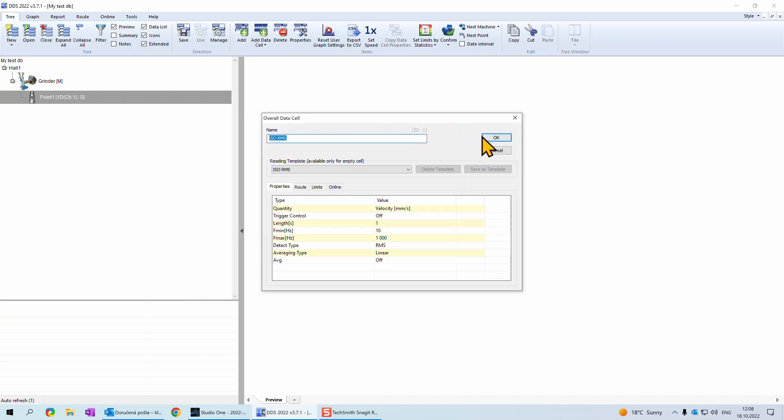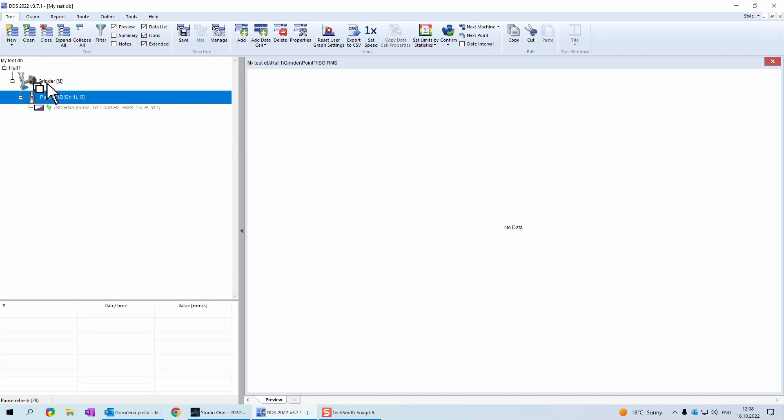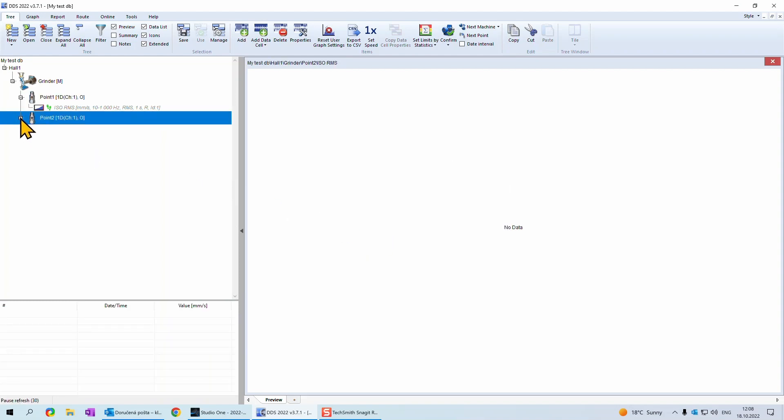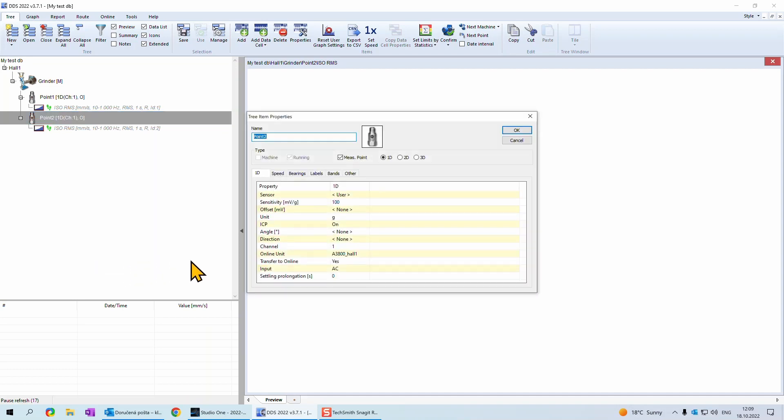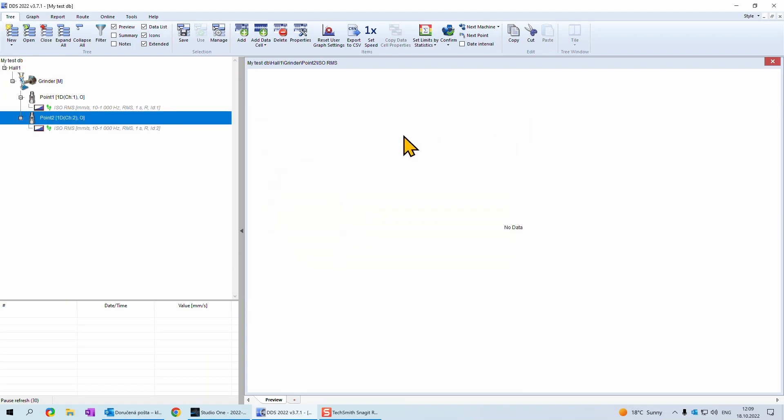We add also second measuring point. I copied it as it is faster option, but it can be created the same way as the first one. Measure point has been copied with all the settings from the first point. We need to change channel where sensor is connected. Click on measurement point with right mouse button and pick properties. Channel will be changed to channel 2. Confirm it with OK. Here we have database 3 completed and we can start the measurement.